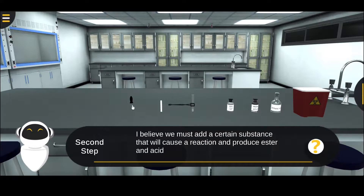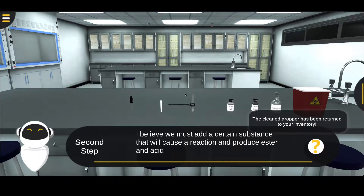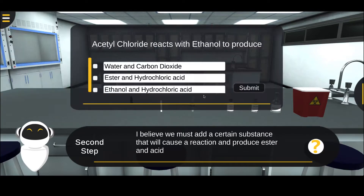Step three: empty the dropper contents into the waste bin. Step four: observe ester and hydrogen chloride gas formation as reaction products.